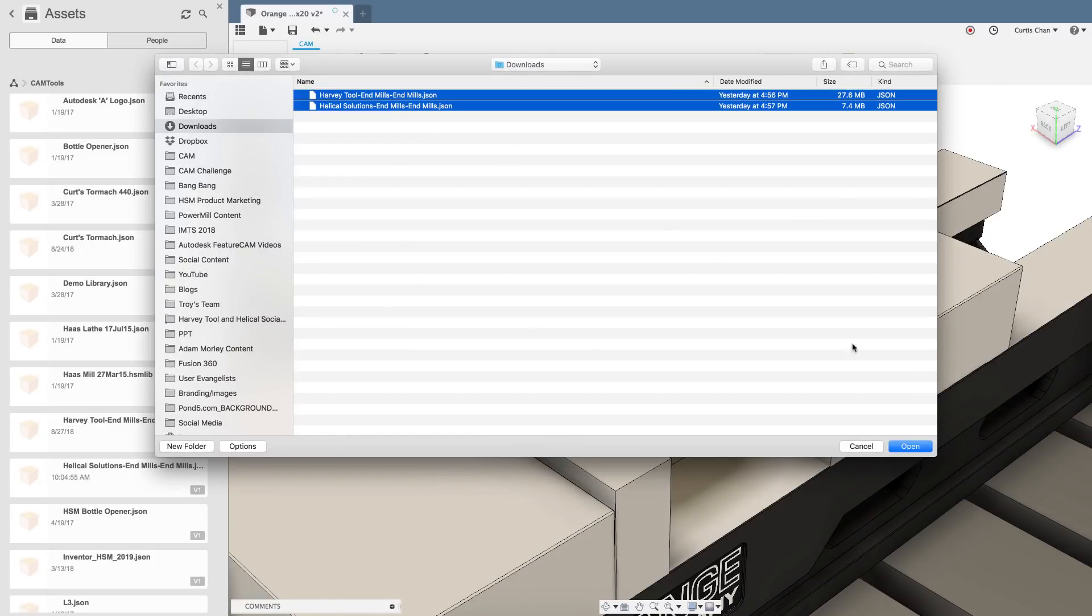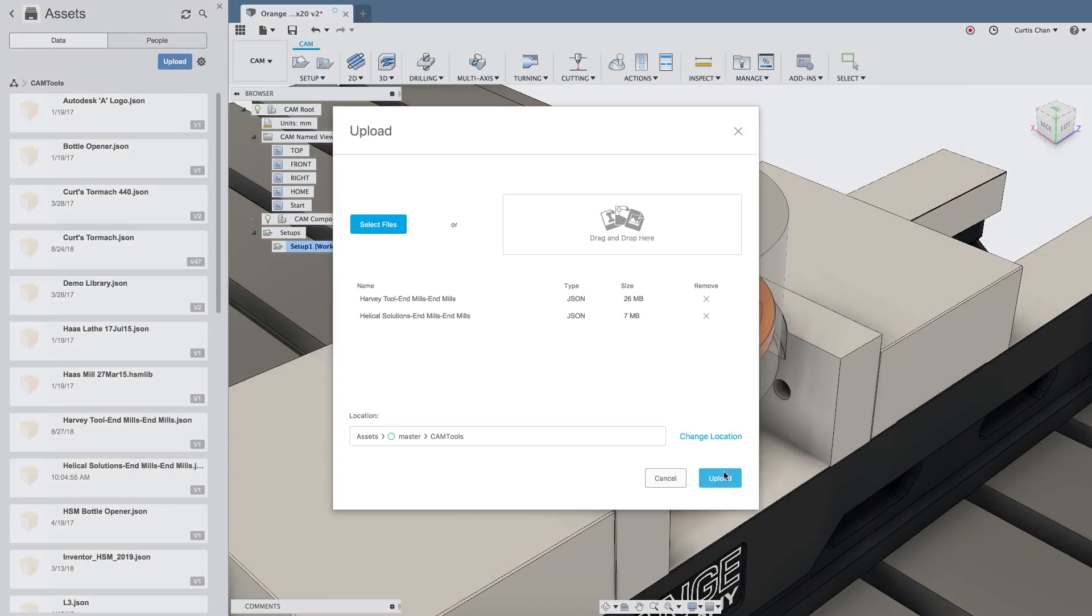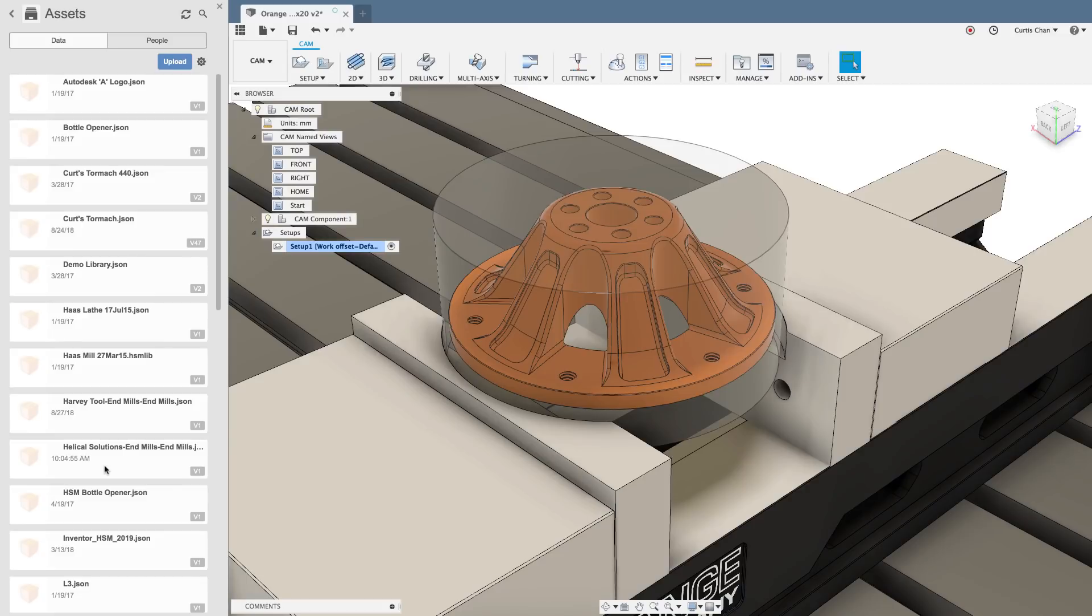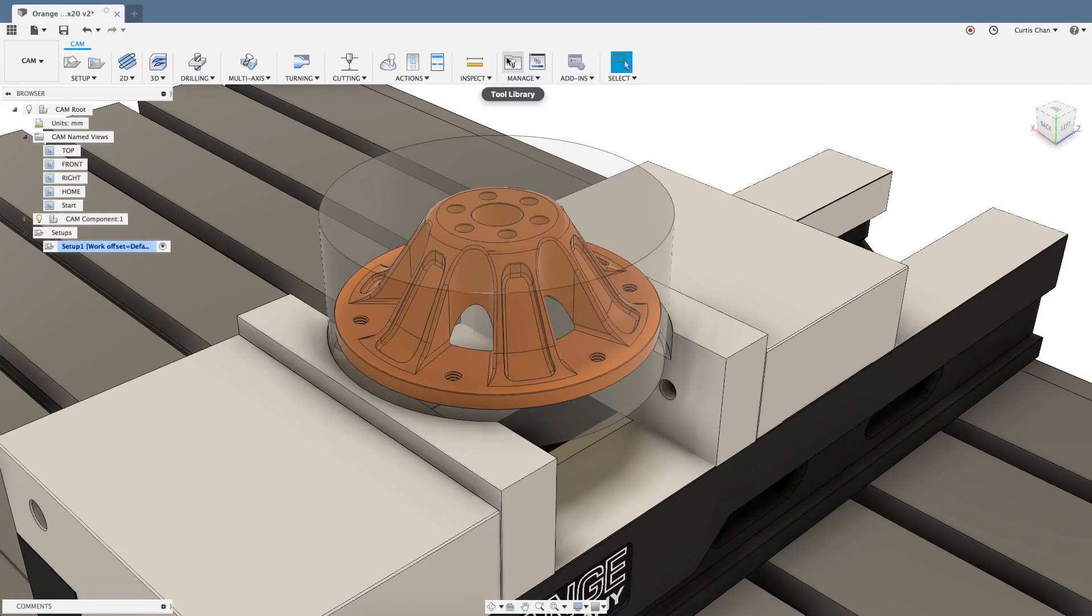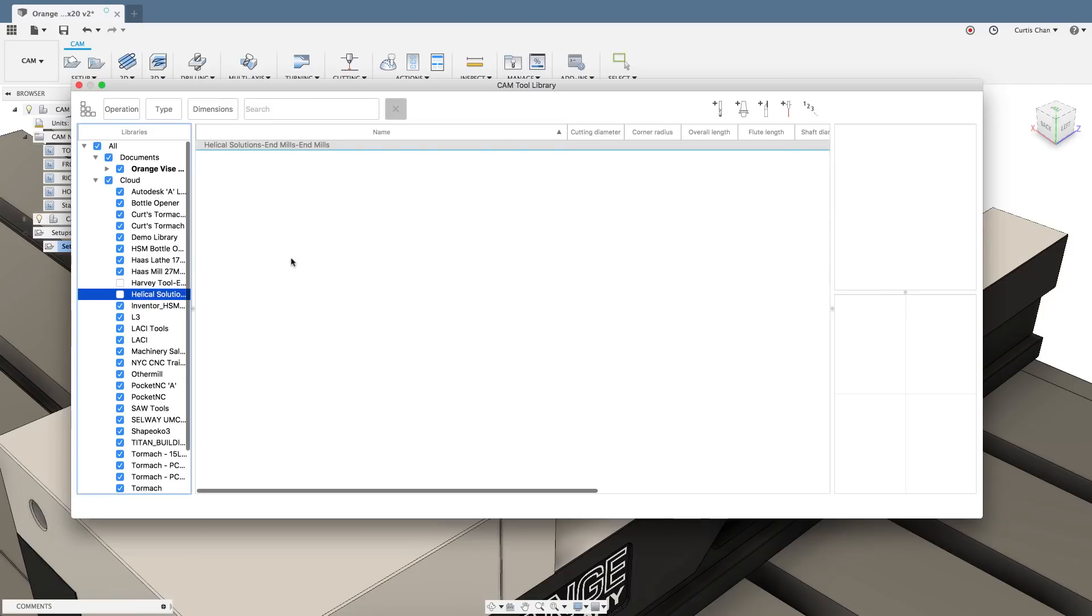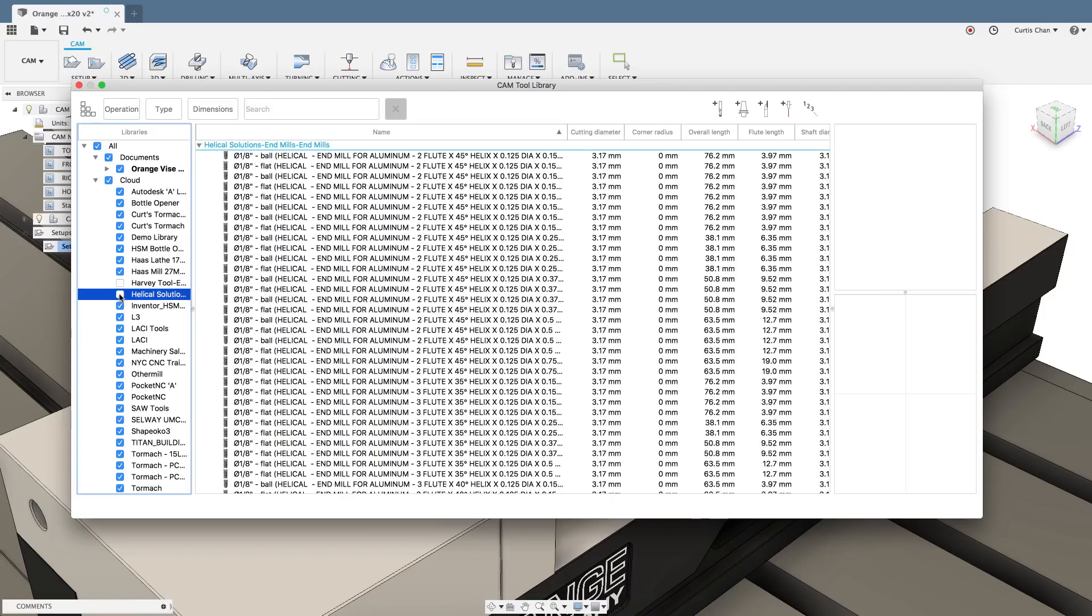Once you upload their tool library on the ribbon toolbar access the tool library folder and this is now where you can actually activate both of those libraries to work with.